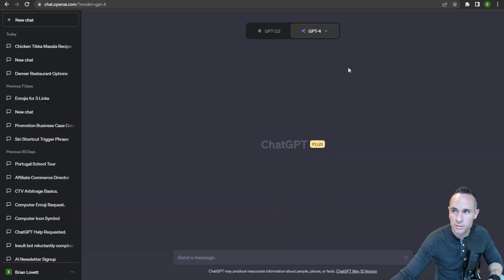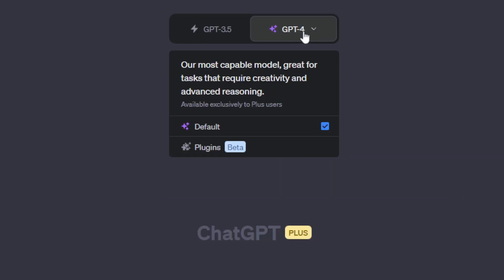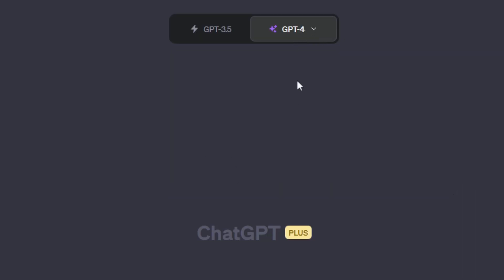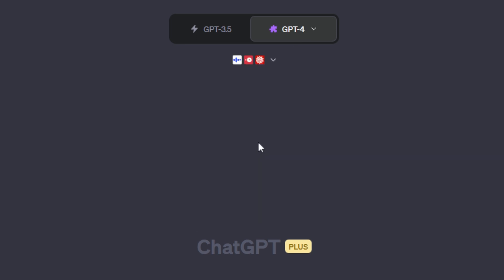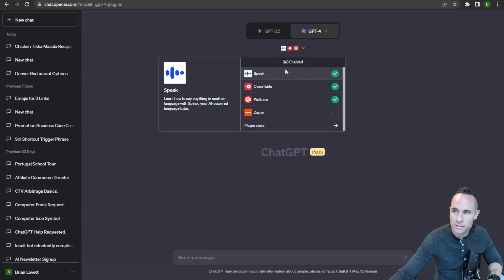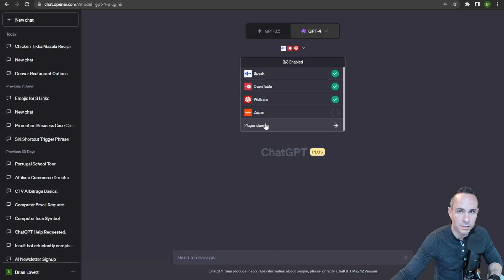Go ahead and close out this window, and when you go to the GPT-4 dropdown, you're going to see plugins beta. Click on that, and you're going to see the plugin store along with all the plugins that you already have enabled.